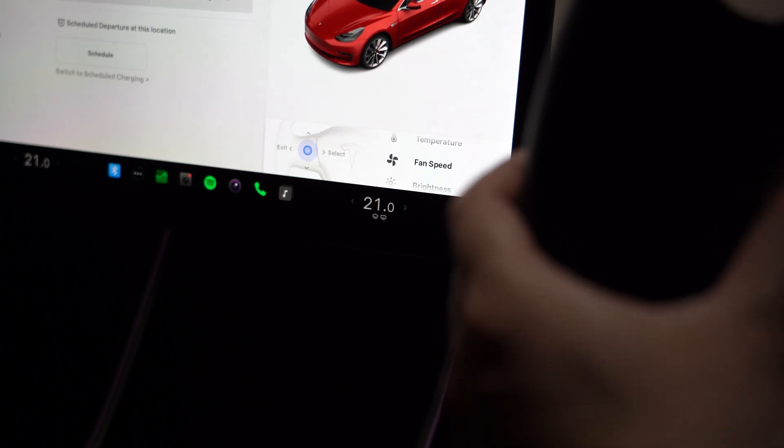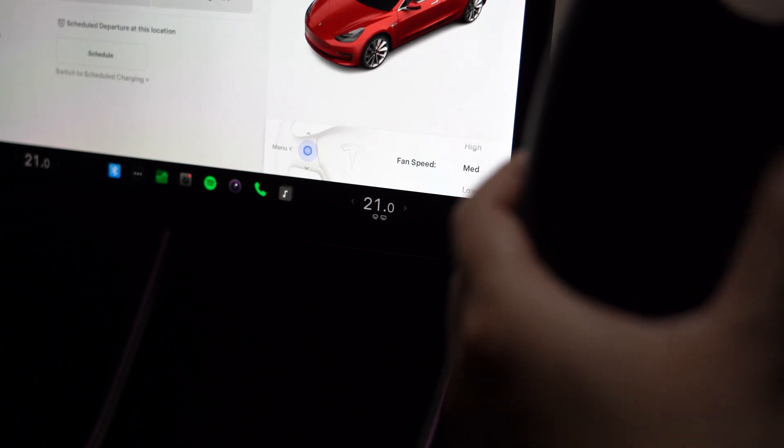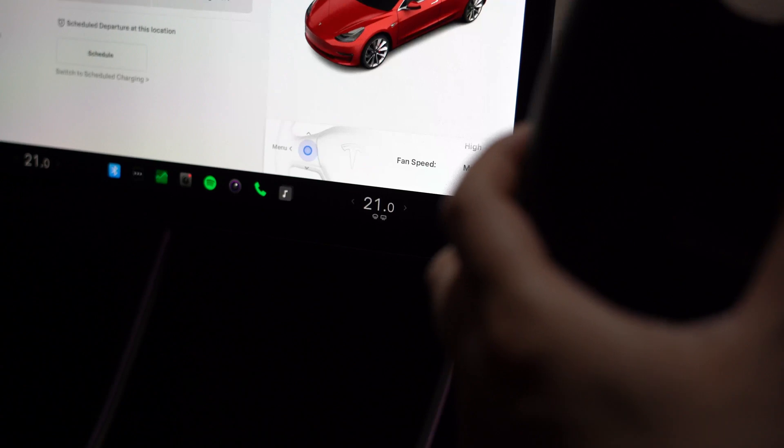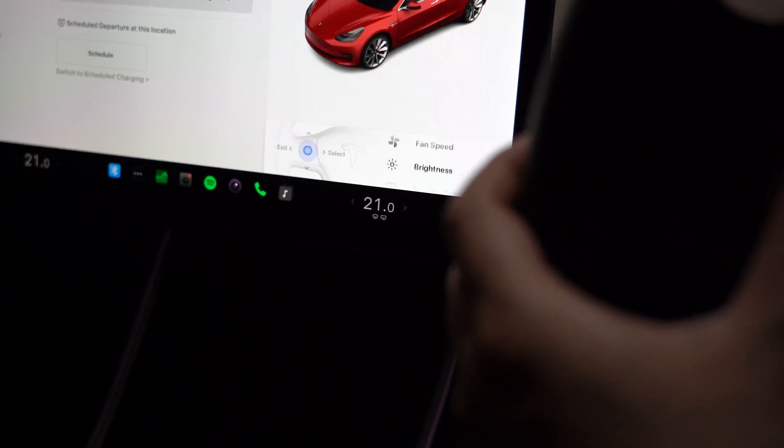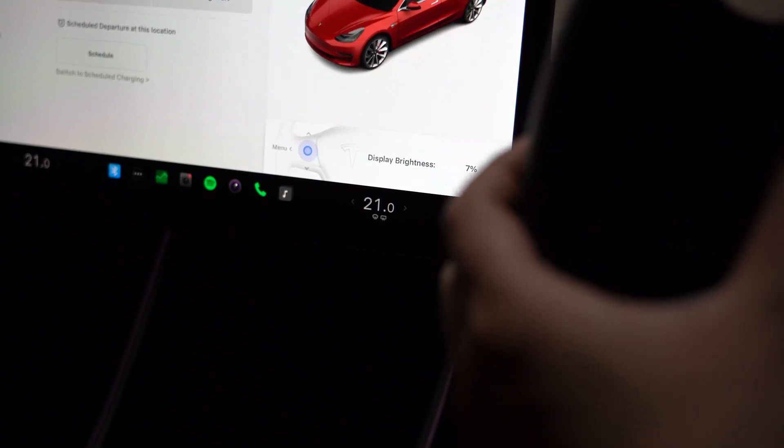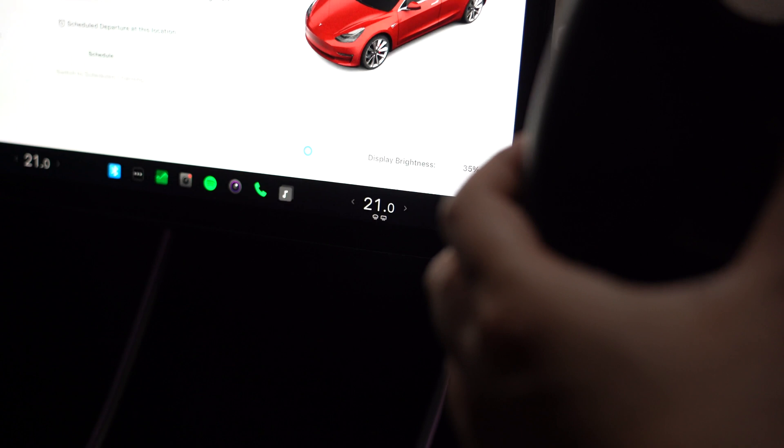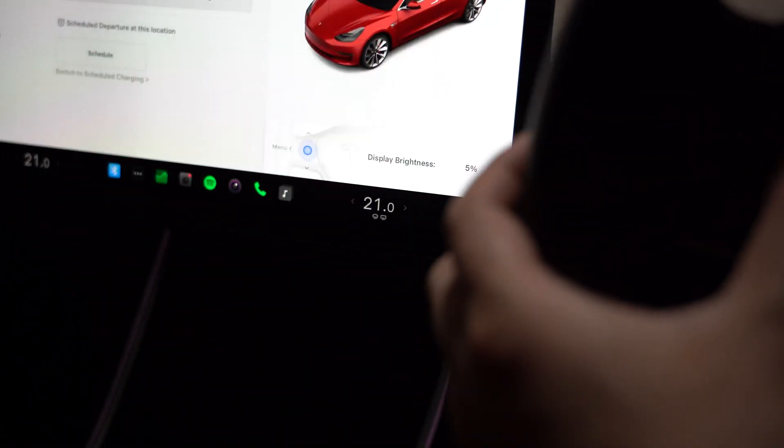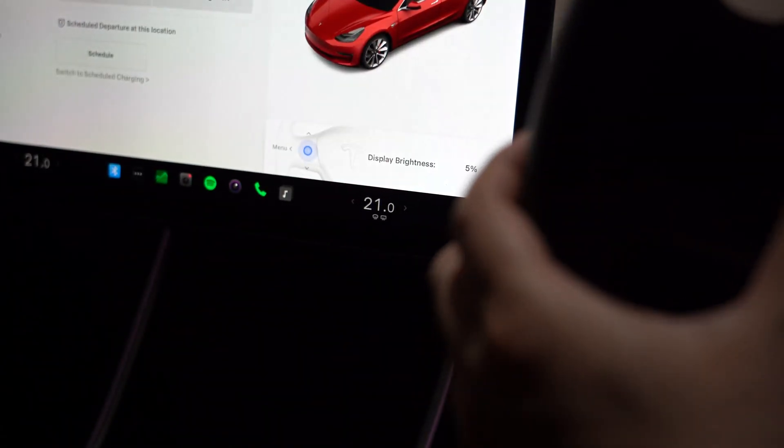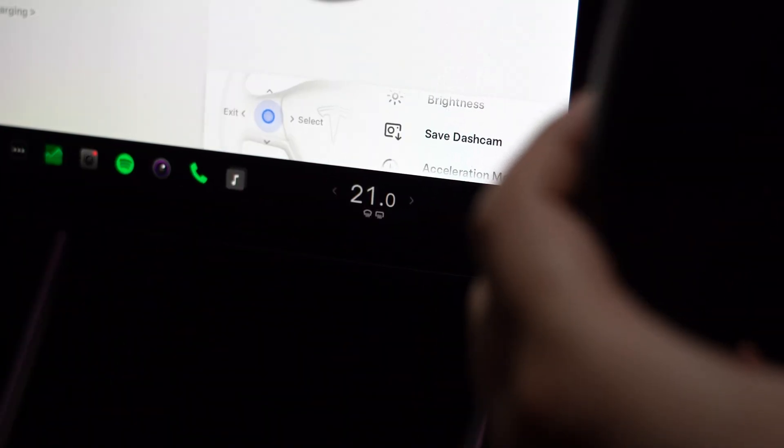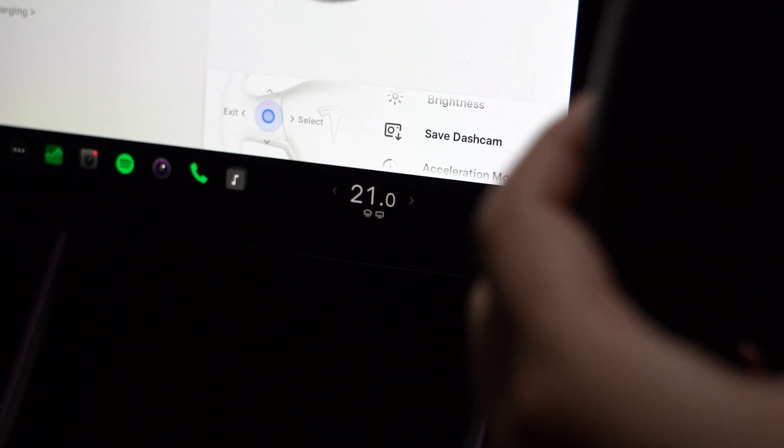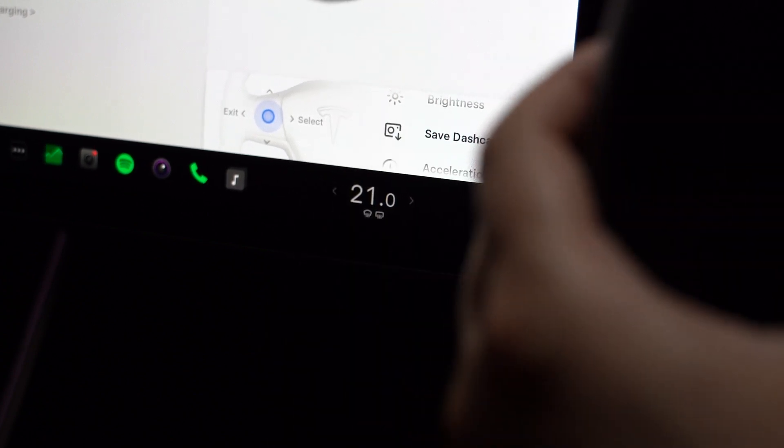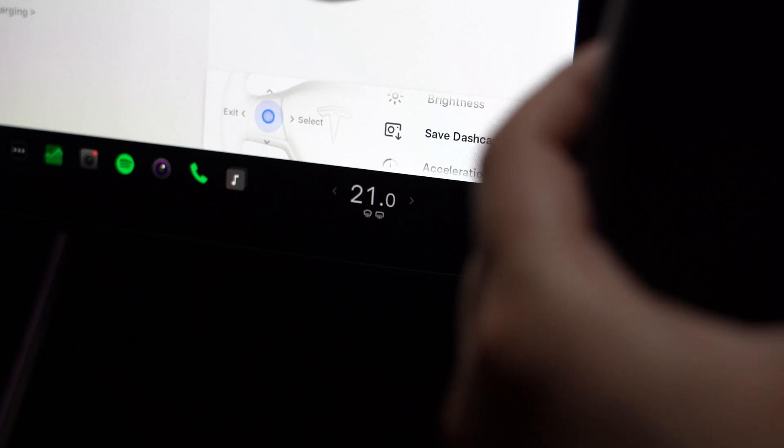I'm going to keep it on medium. Brightness—so you can change your screen brightness here as well. If we scroll up, the screen gets way bright, and then scroll back down again. And then we have save dash cam. So if you are driving, you can actually map this menu item to the left scroll wheel so that whenever you hold down the left scroll wheel it will save the dash cam.